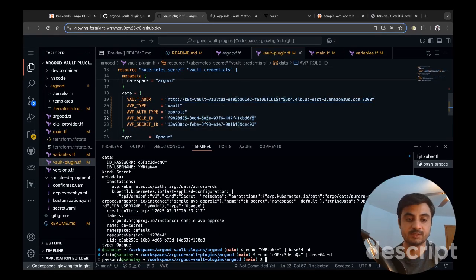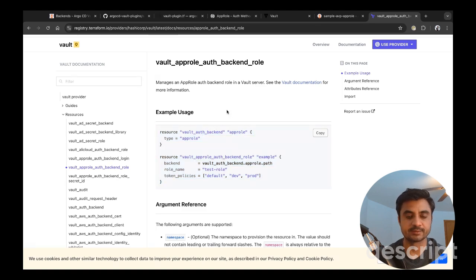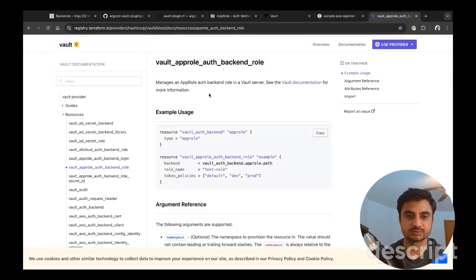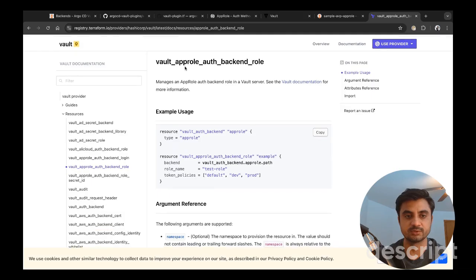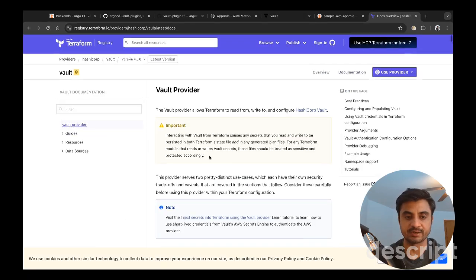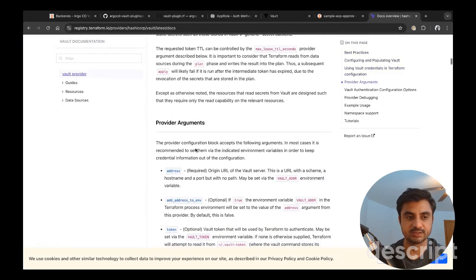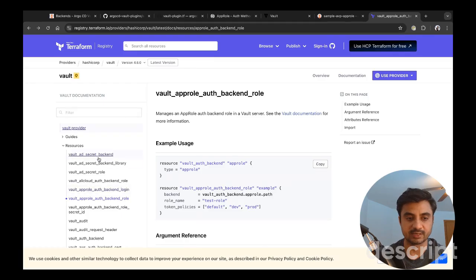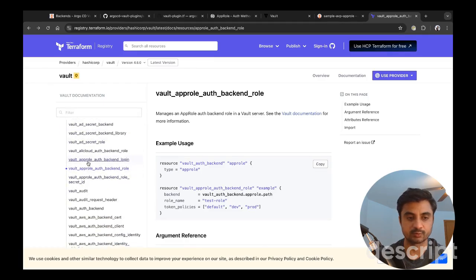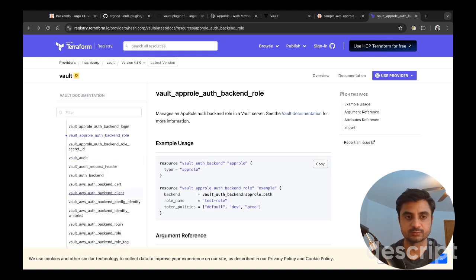One thing to highlight: when creating the app role backend, role ID, and secret ID, you don't have to do everything via the CLI. If you're using Terraform or OpenTofu, you can use the HashiCorp Vault Terraform provider resources — there is an auth backend, login role, and secret ID resource available. You can generate those and store them in AWS Secret Manager or your preferred secret manager for use in Argo CD.